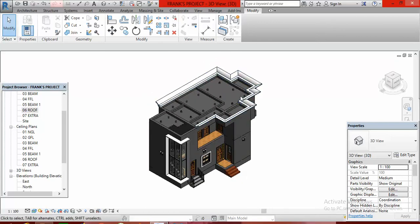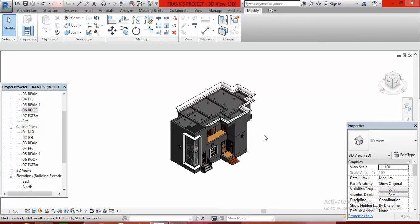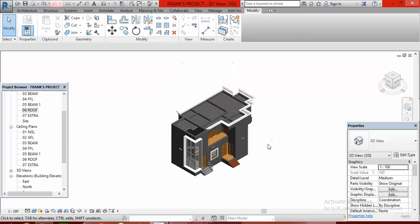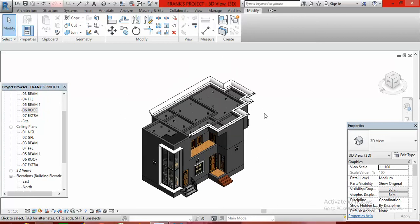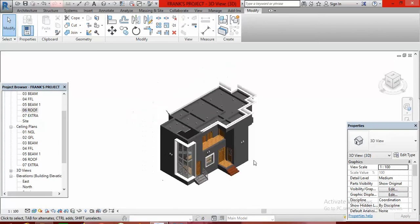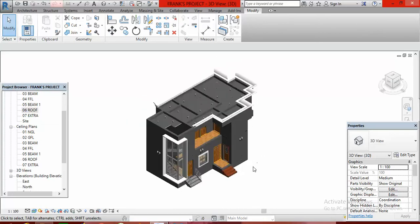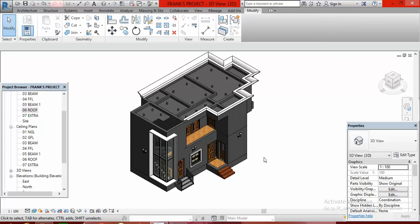In our next class we shall be looking at how to put a roof on your building. Thank you for watching and do not forget to subscribe to Africa Design Studios on YouTube. Thank you so much.